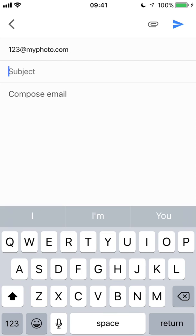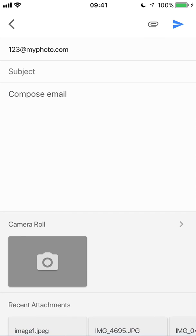From there, I can leave my subject blank and I can leave the compose email section blank. I'm going to tap that paper clip in the top right-hand corner of the screen. That's how I attach the photo.